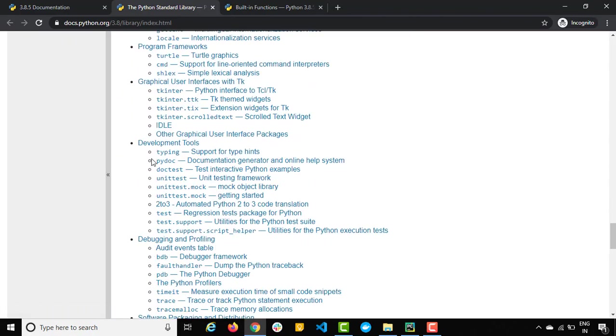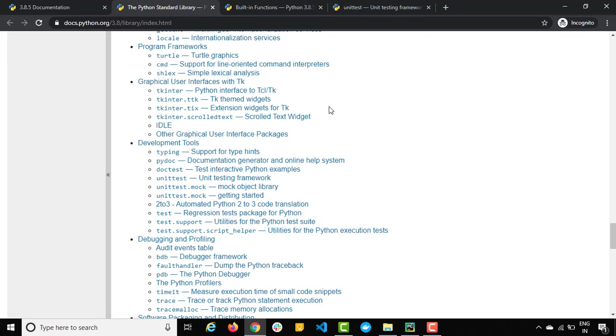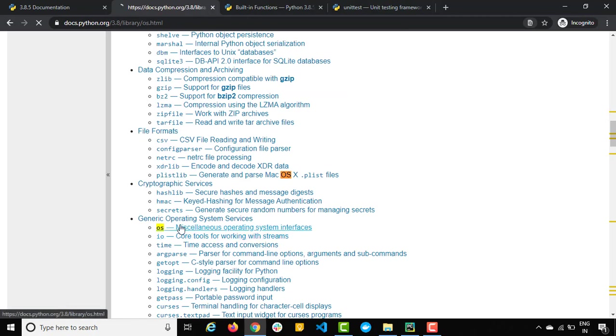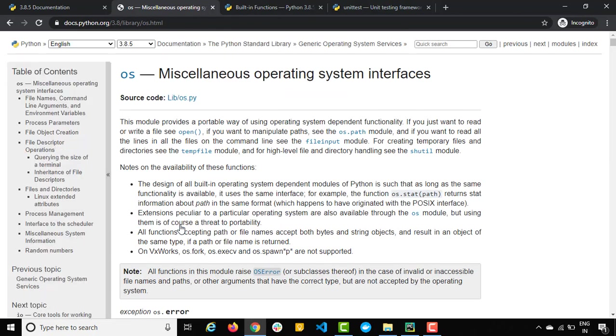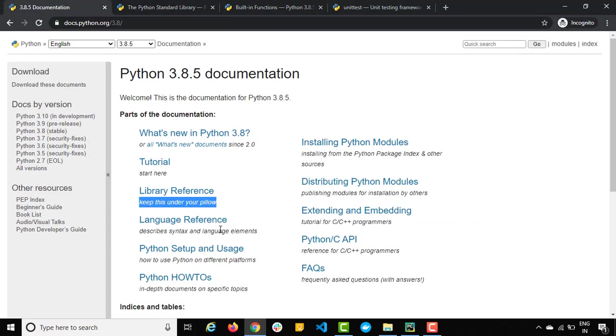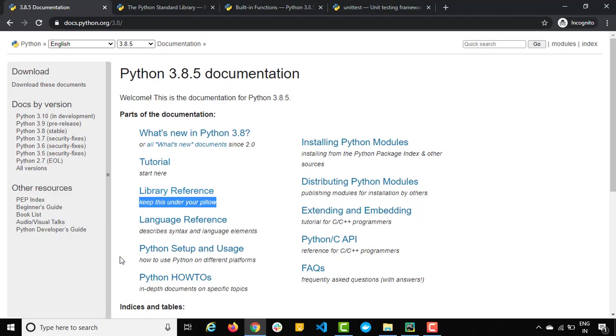Let's say I want to show you something about unit testing. They have given a separate section for unit testing. Let me also show you the OS module that we want to discuss in future. You will get all the information about all the modules under standard libraries. So please go ahead and check out this library references. It will give you so many additional details.